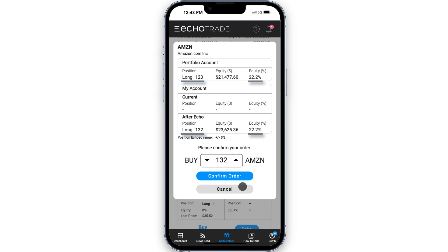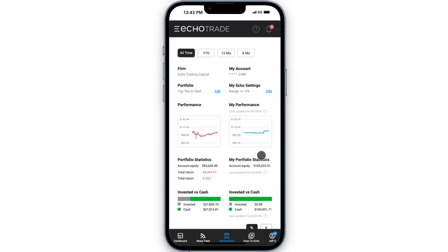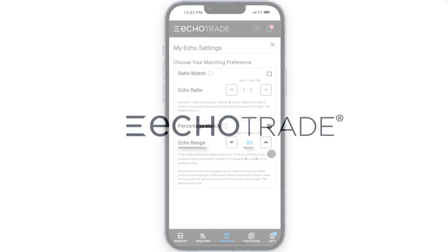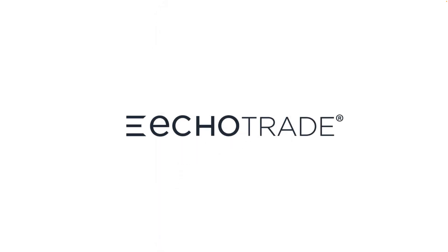You can also adjust the Echo range for percentage match. The default range is within 3%, meaning if your equity percentage is plus or minus 3% of the portfolio manager's equity percentage for a particular position, you're considered Echoed. You have all the control to make adjustments or keep it simple and stick with the default settings.